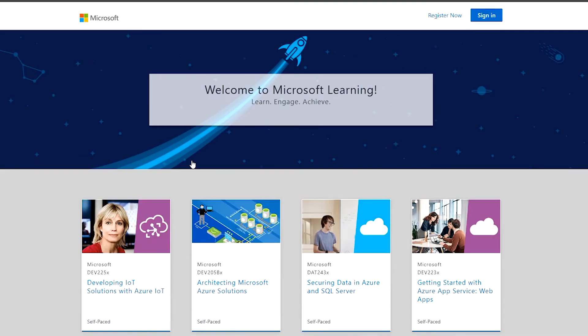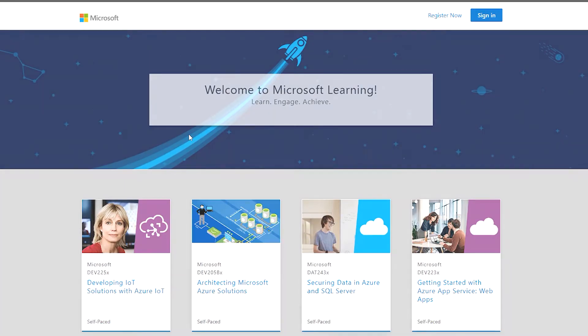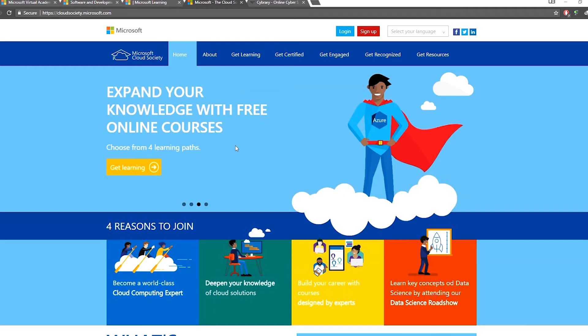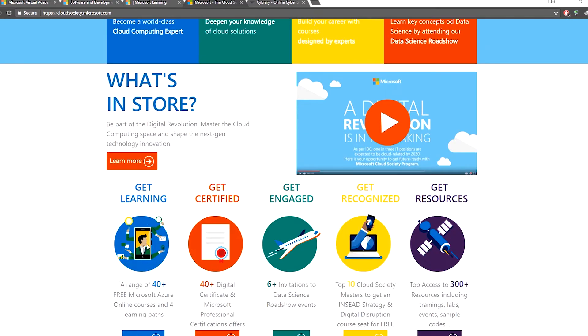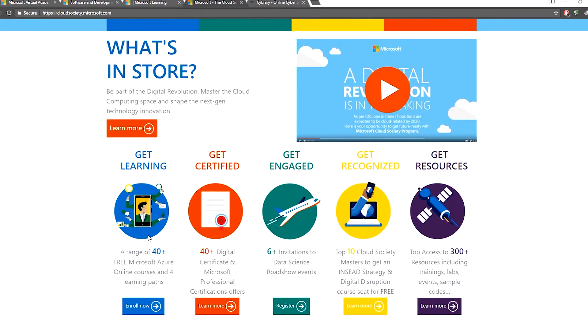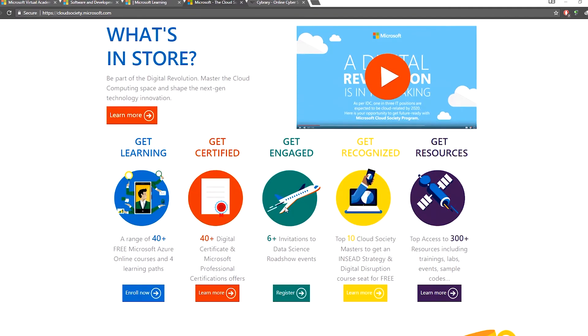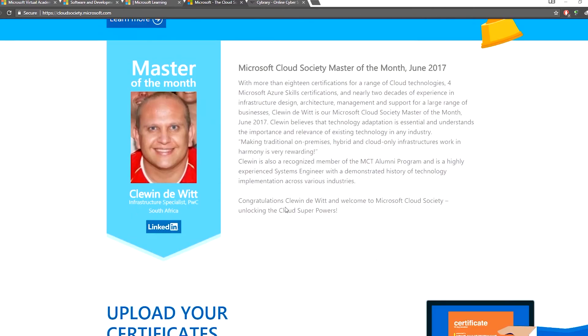You can use a certificate. The fourth website is Microsoft Cloud Society. You can register with a certificate, use the competition, and access the courses available.